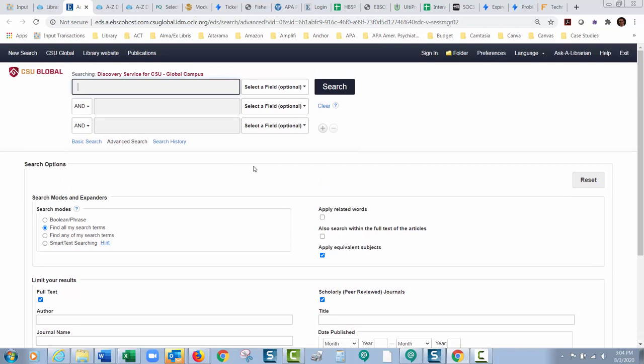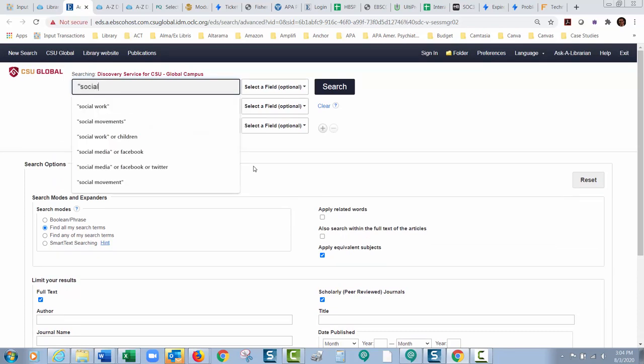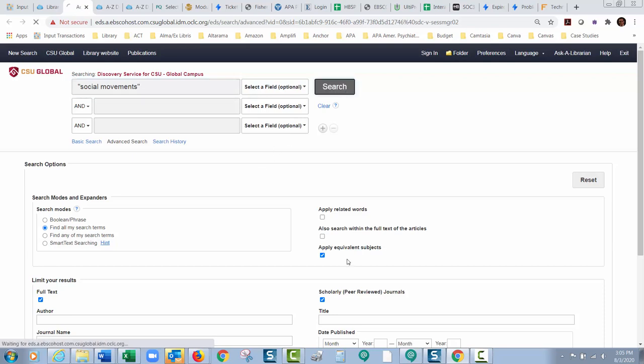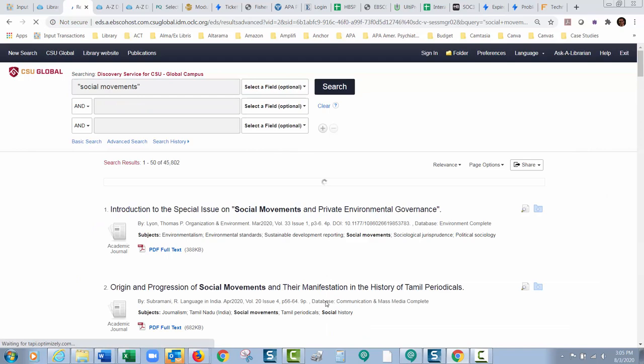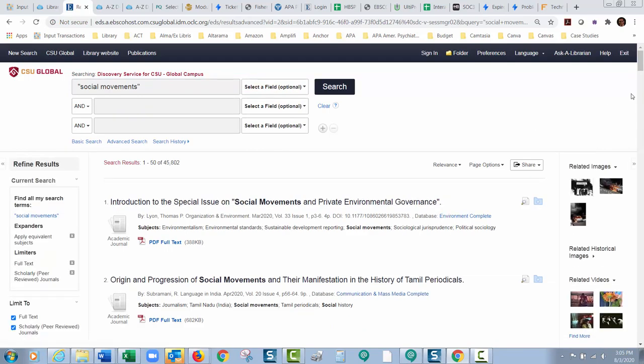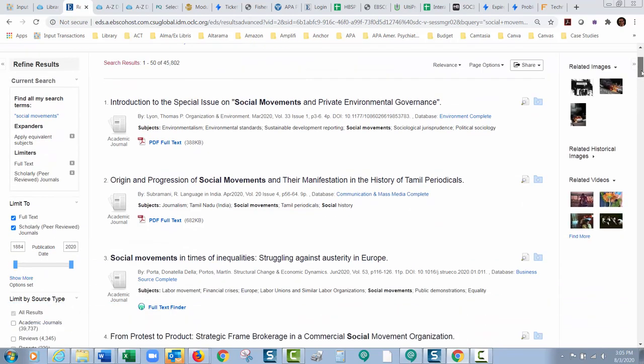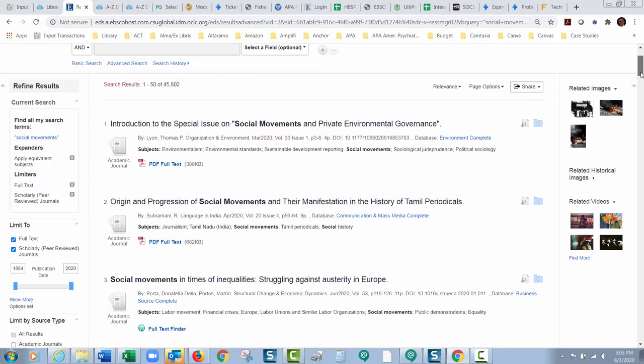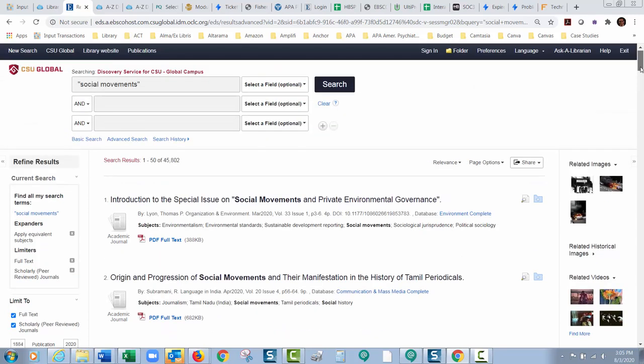So here's what I'm going to do. I'm just going to do a general search here. I'm going to put the term social movements into quotation marks there and I'm going to run a search. Now this is with the peer-reviewed journal limiter on, which generally is what most assignments seem to be looking for, and you have 45,802 all full-text articles with social movements in there somewhere.